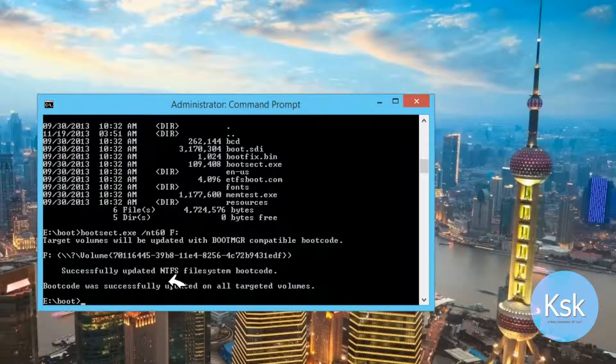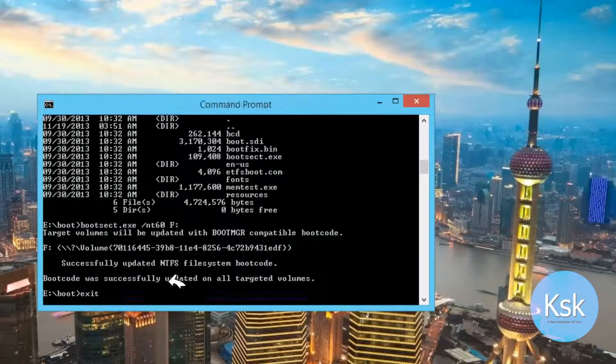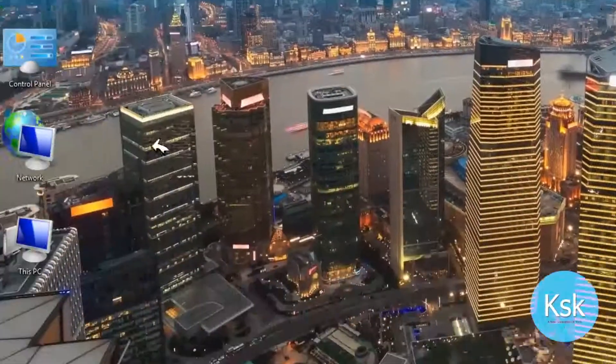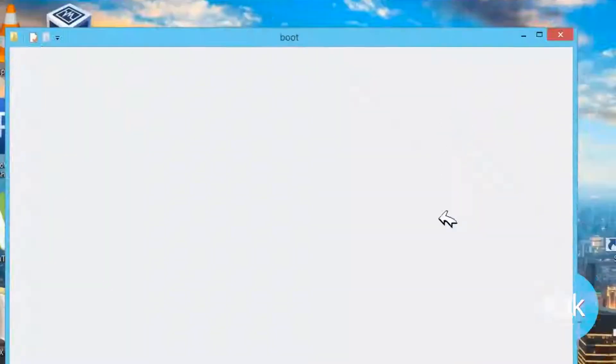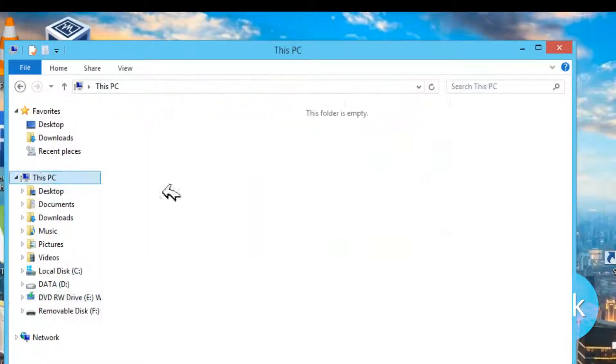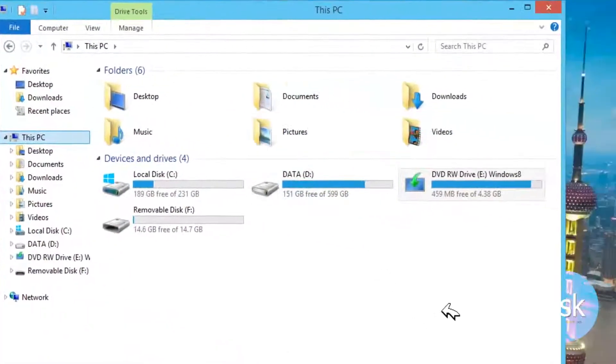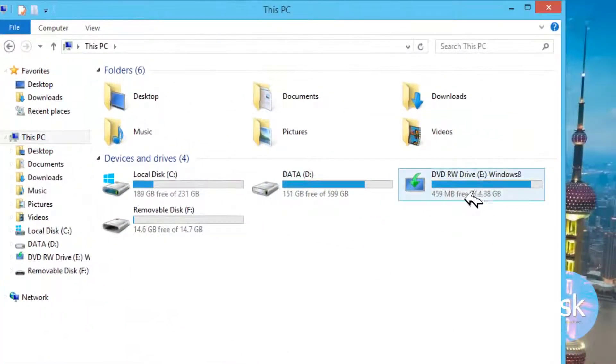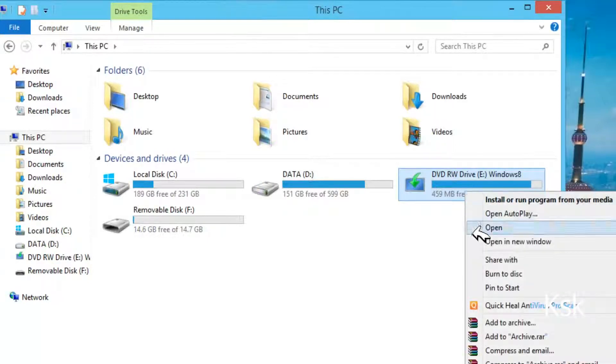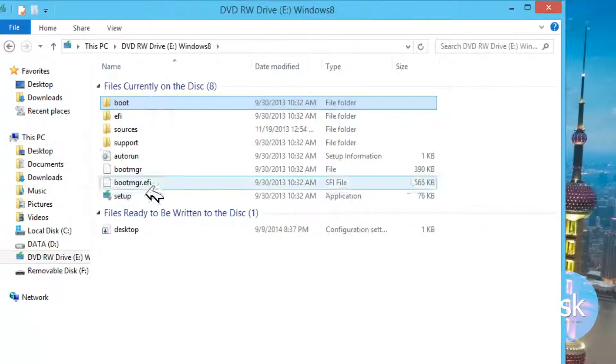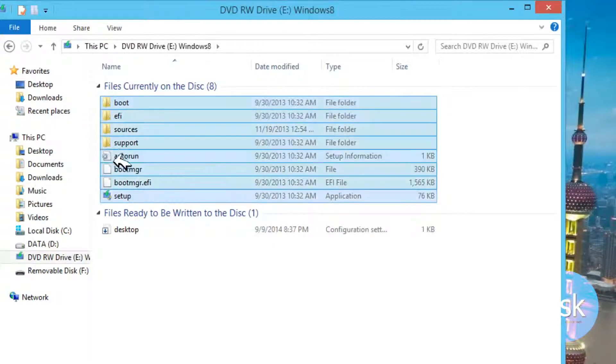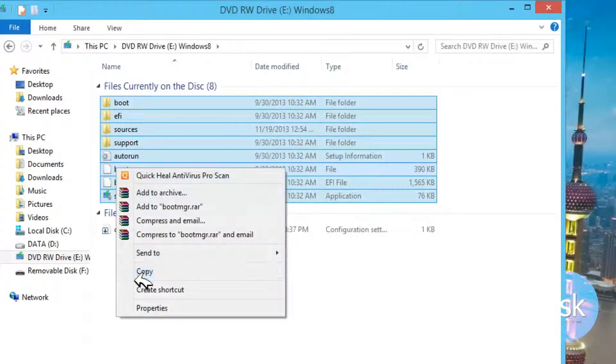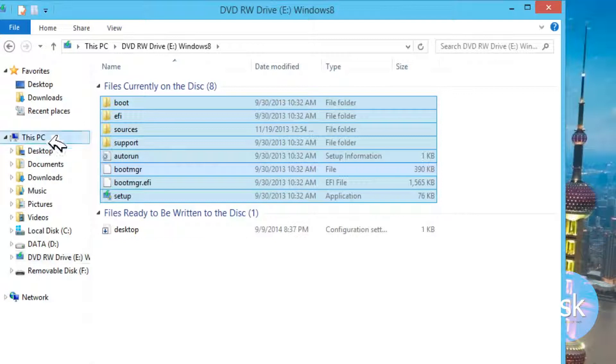Now you are able to copy all the system files to your pen drive. Open my computer and open your Windows installation DVD, right click and open. Now you can see all of the files. We need to copy all of these files to your removable disk. Click copy and paste.